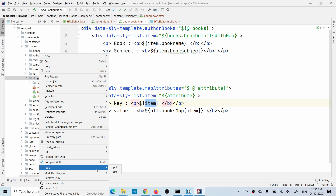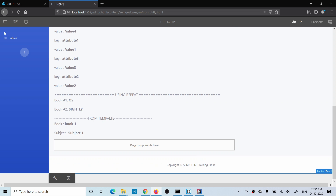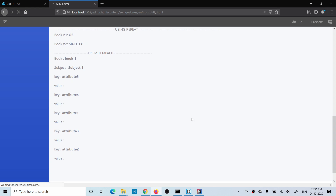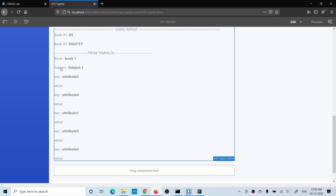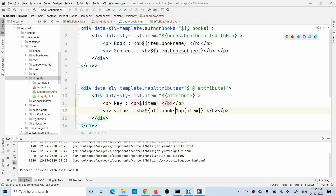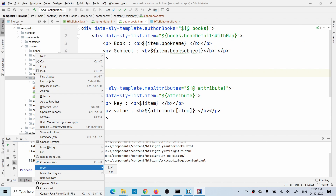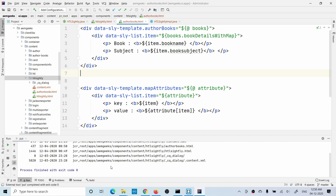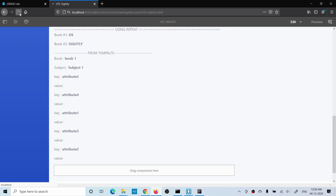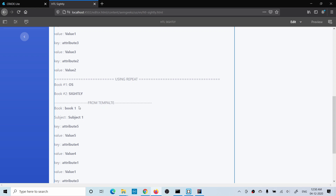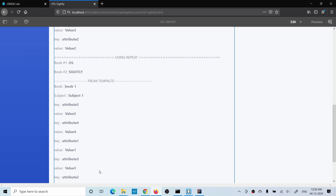Let me deploy and show you the result. Let's refresh. The first two lines are from my list template, and the second one is the map template printing keys. There was a typo — I forgot to update a variable — so let me fix that and redeploy. Now you can see both templates printing correctly. That's how you define and use templates in Sightly, and you can have two or more templates in a single file.